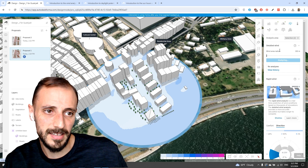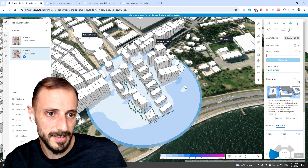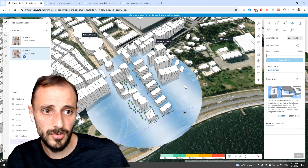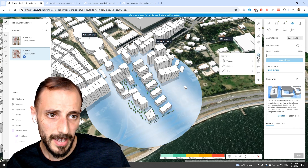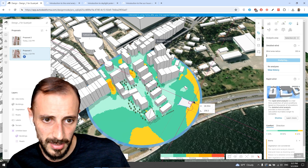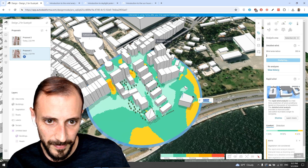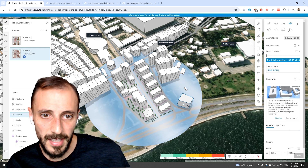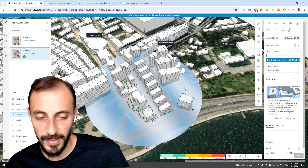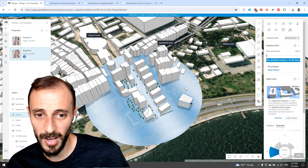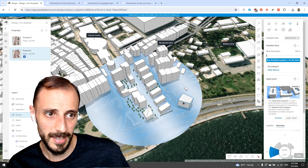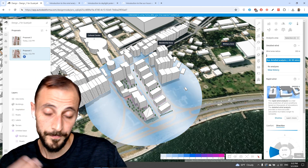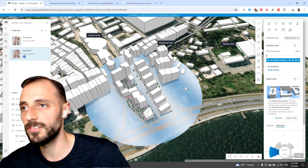We'll be running the detailed wind analysis for this proposal as well. One thing to demonstrate: if you draw a box or add new massing to the design, the rapid wind analysis will immediately update. The speed and direction results change right away because there's a new massing element added. Deleting that element causes the analysis to immediately refresh and return to the previous results.